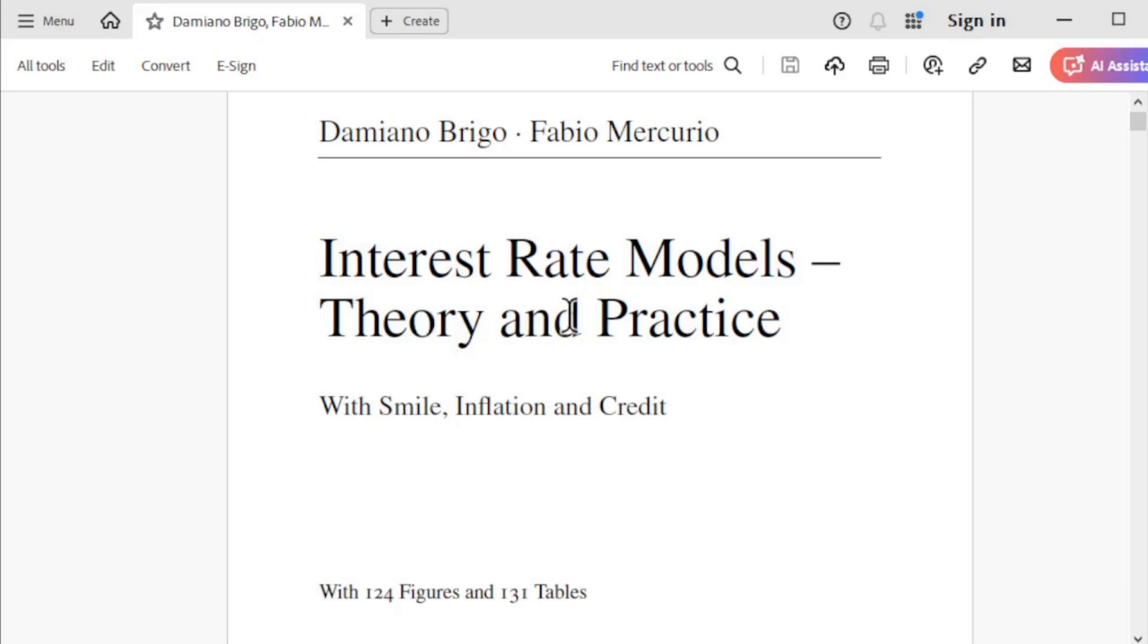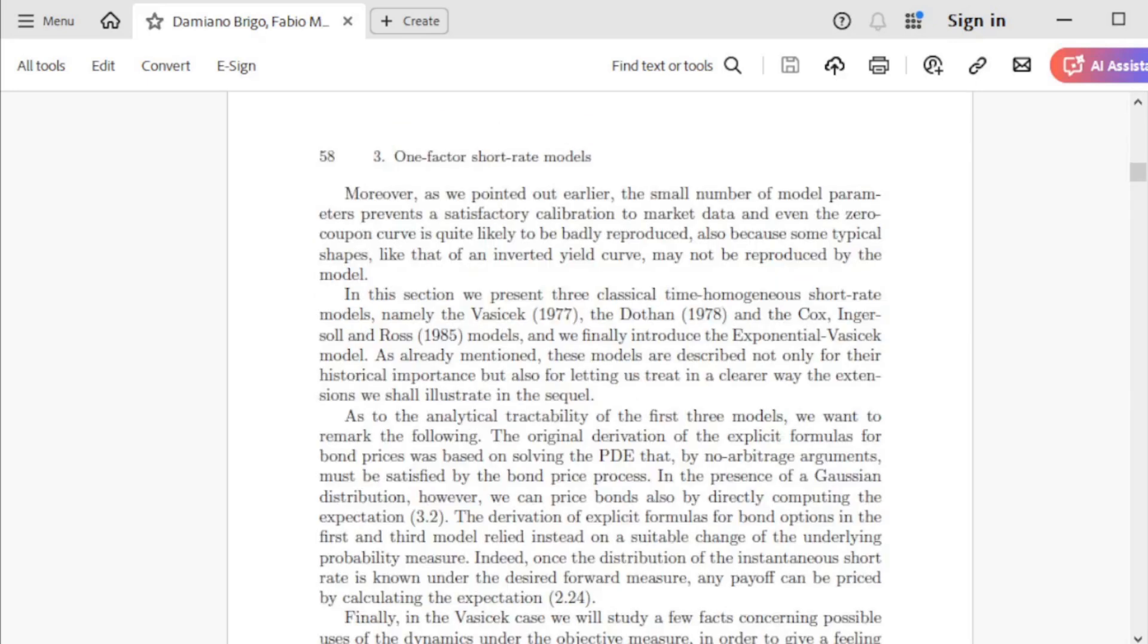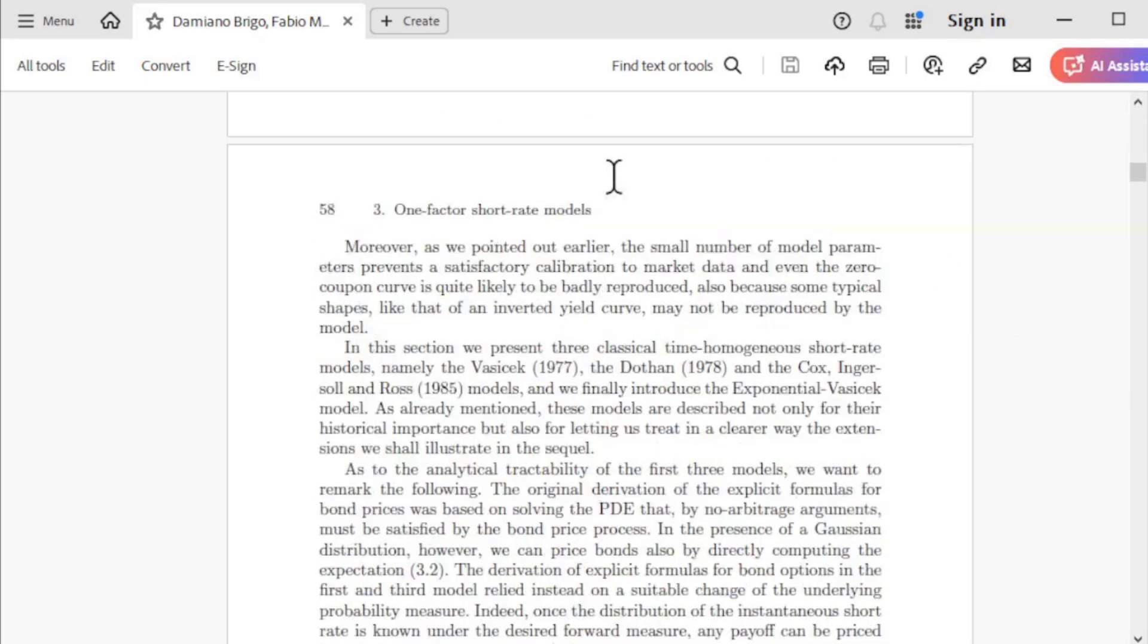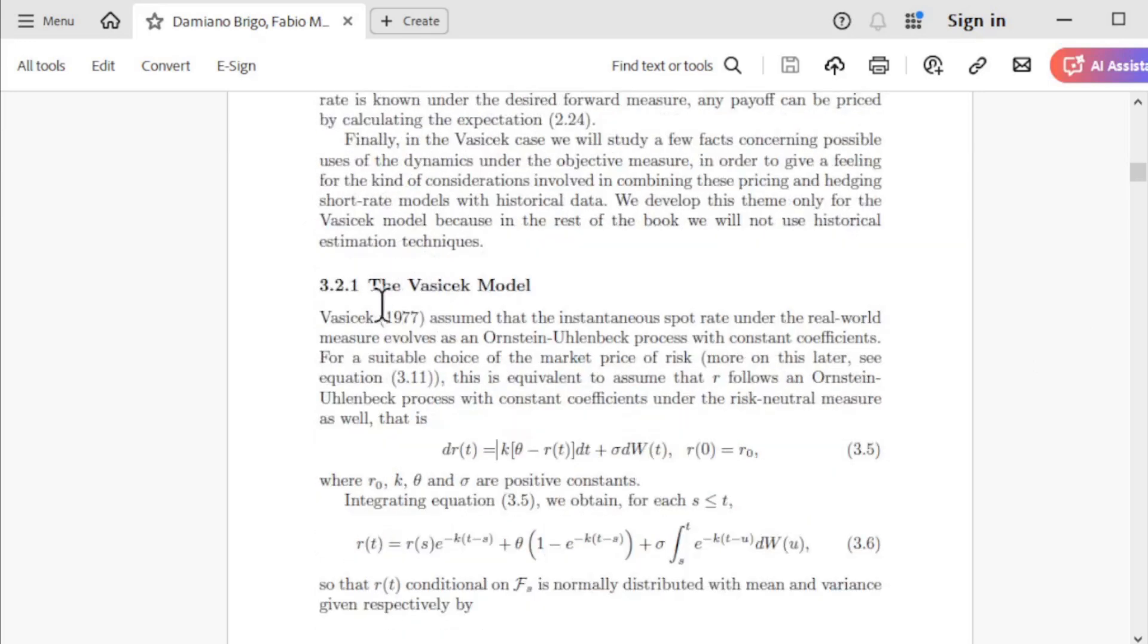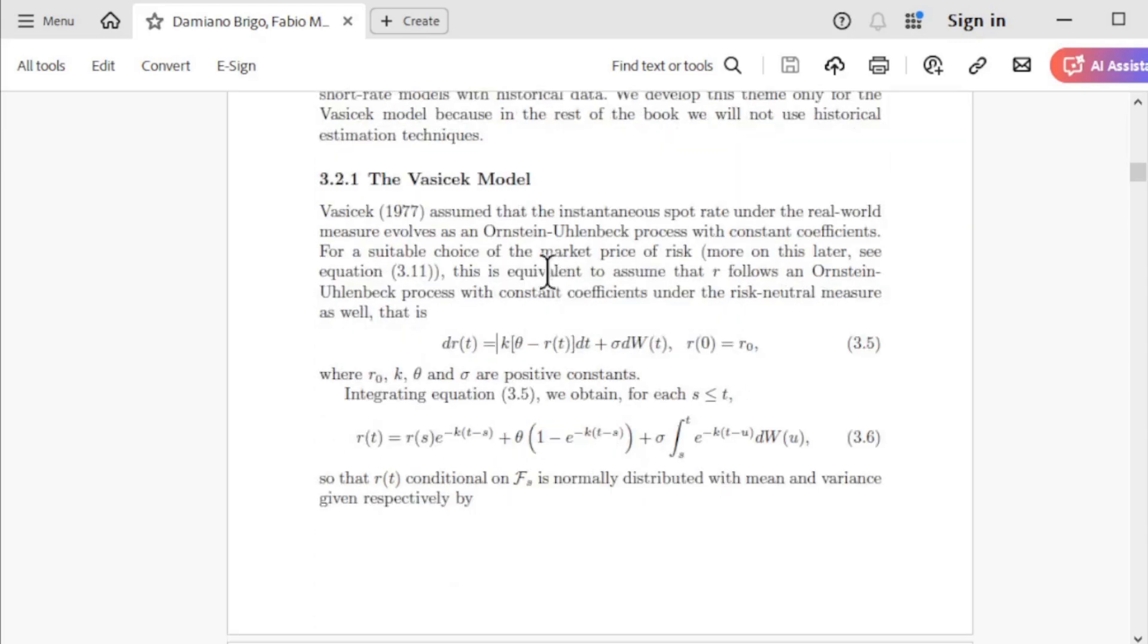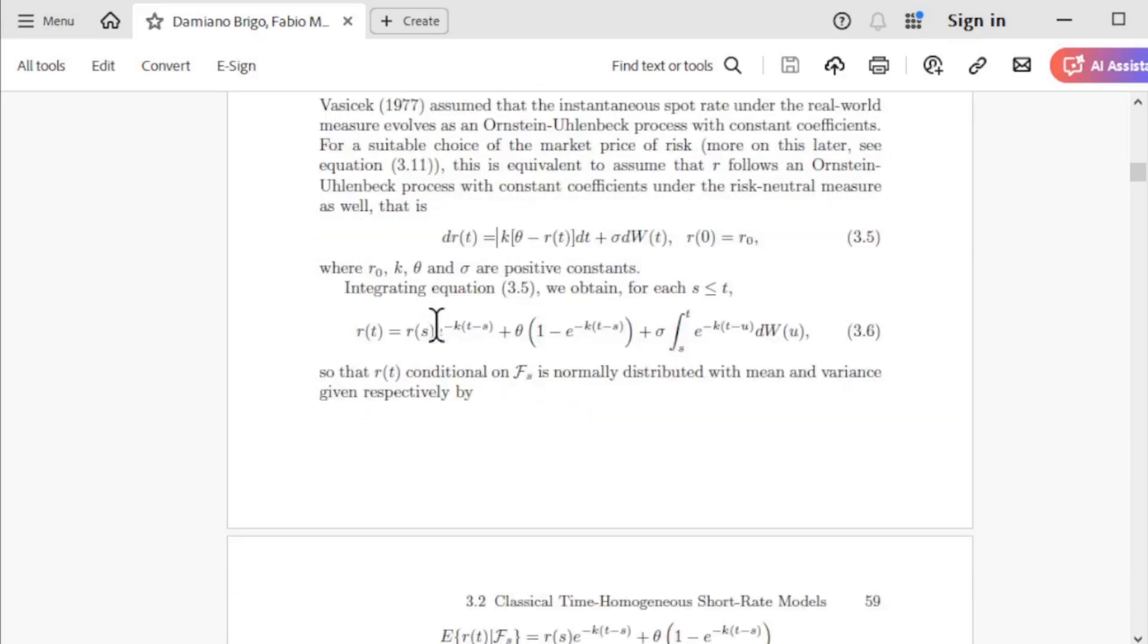You can see there are many interest rate models in this book. If we go to page 58, let's start to talk about the Vasicek model.